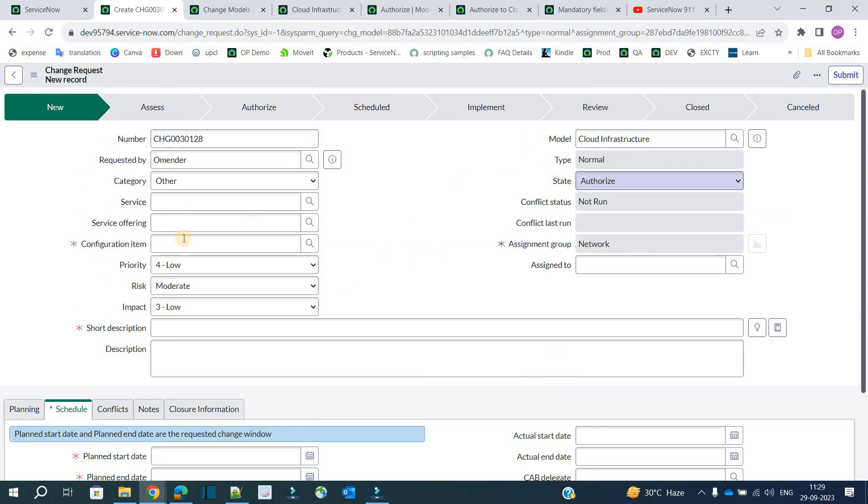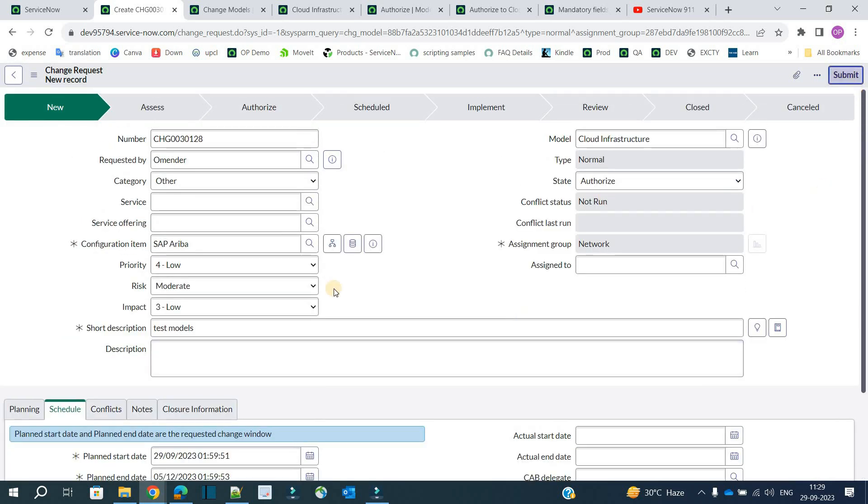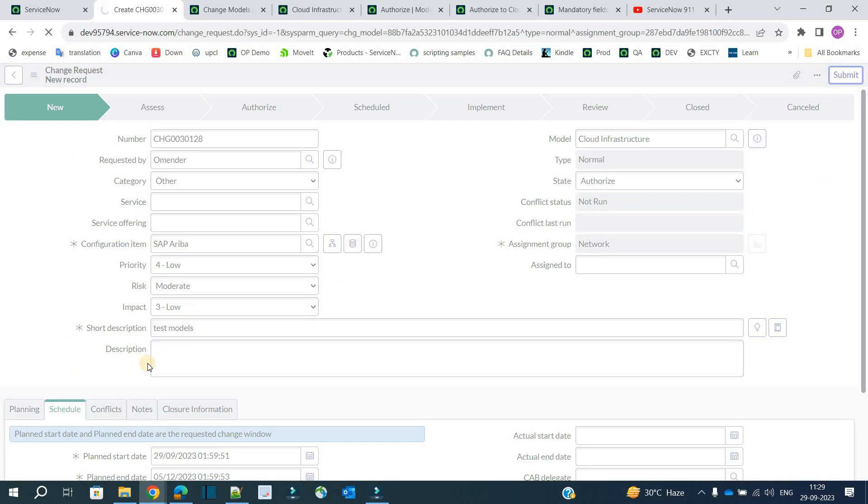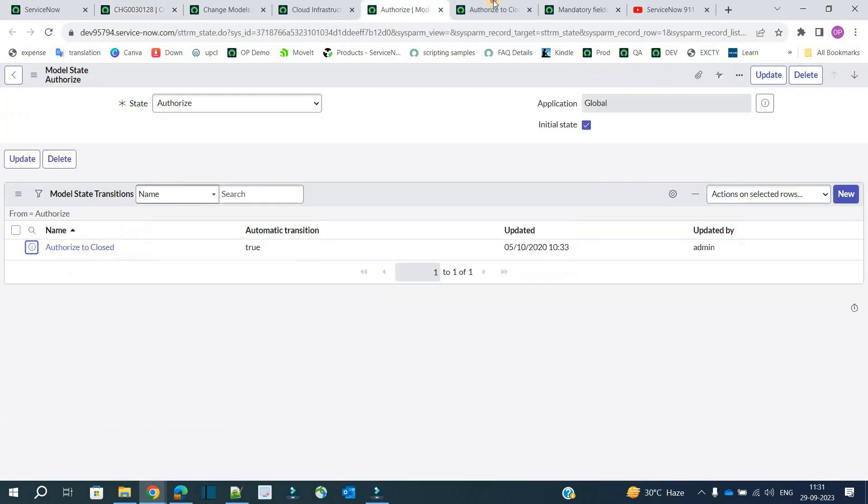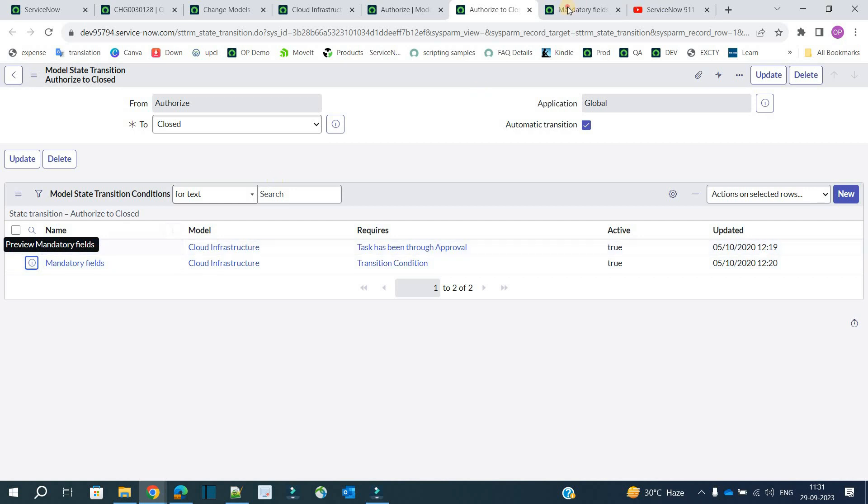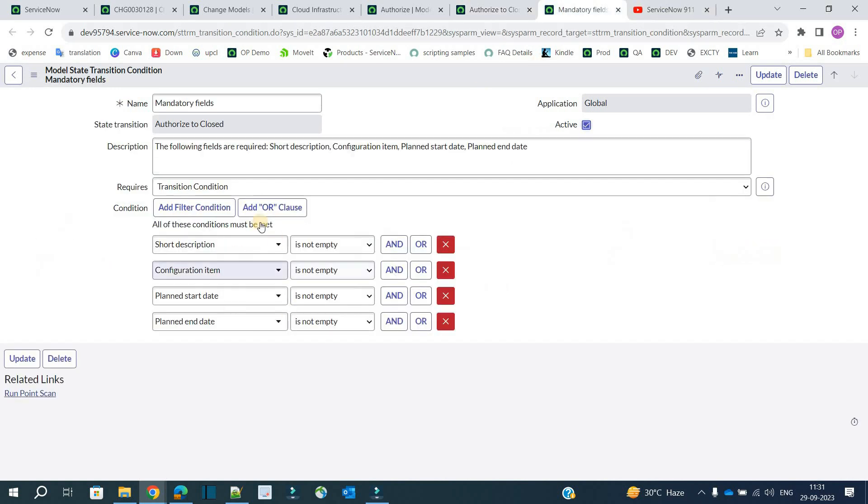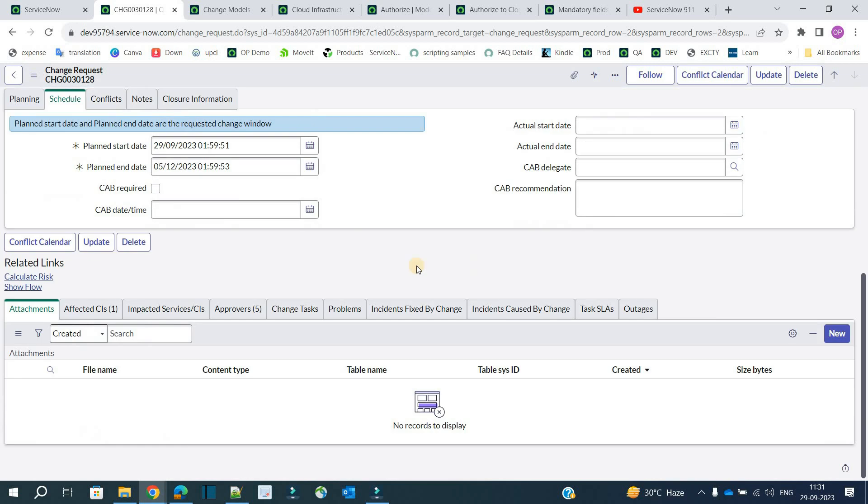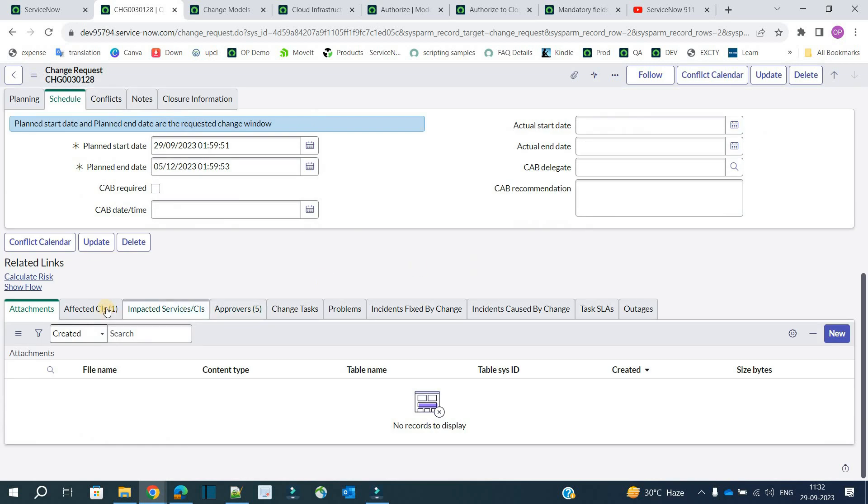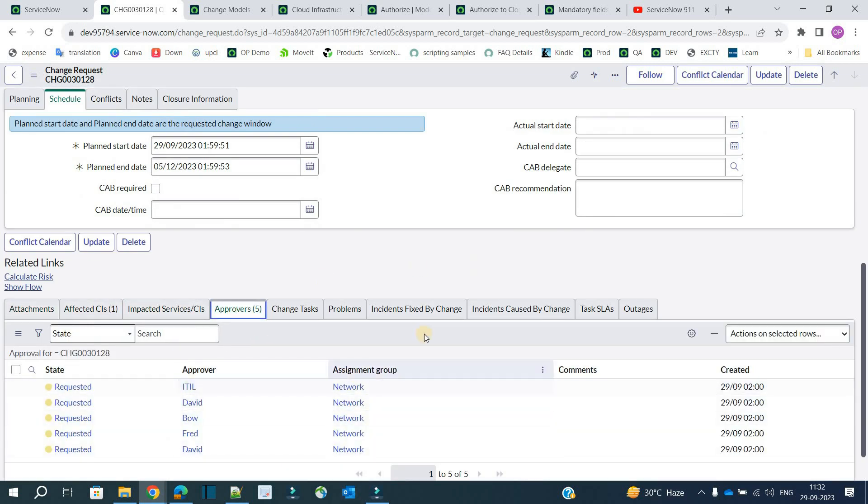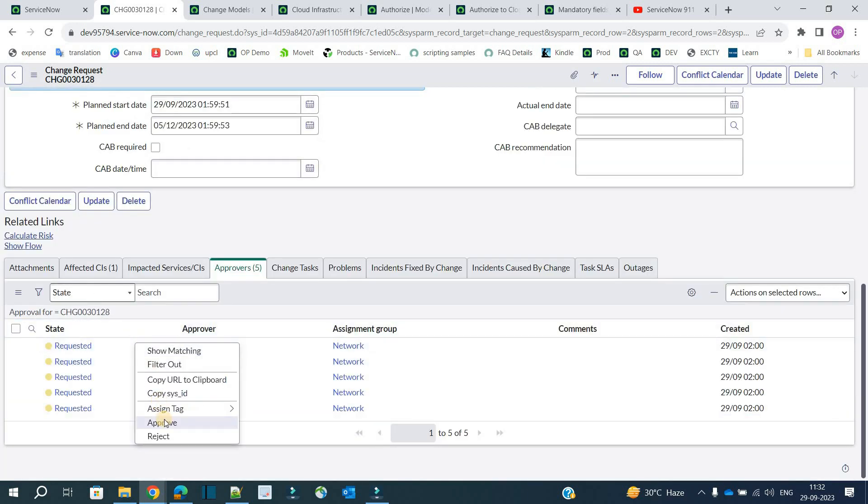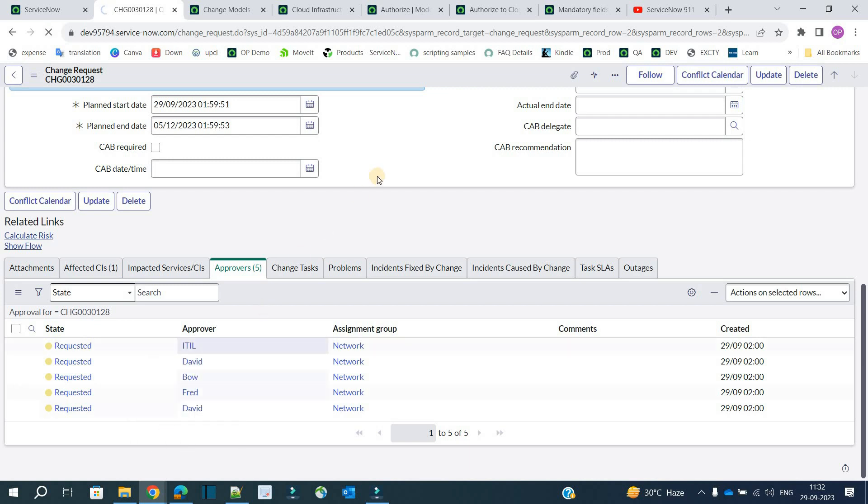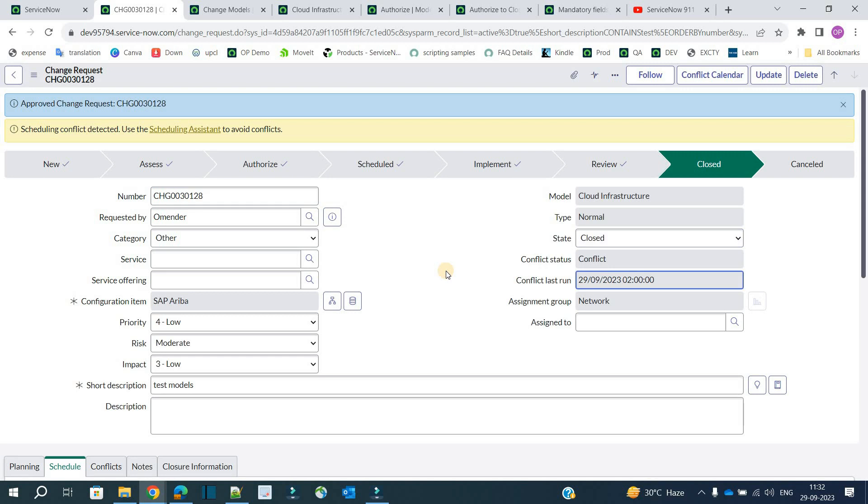Now click on submit. After submit, you see the change is waiting for approval because we have provided the approval here. We have one approval as well, and you see already these are the four fields which are mandatory. At the bottom you can see the approvals, and the approval goes to the same group to which this particular change is assigned—that is network group. They will see the change and once they are satisfied they will approve it. Finally you see it is closed now.